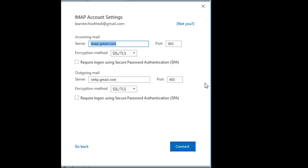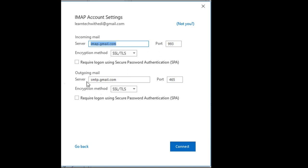In case that you want to add manually your Gmail account in Outlook, you will need this kind of information during the setup, which is for the incoming mail, you need to write this server, which is imap.gmail.com and the port 993. And as encryption method, it should be SSL/TLS. And for outgoing mail, you should use server smtp.gmail.com. And for the port, you need to use 465. And encryption method is going to be the same SSL/TLS.